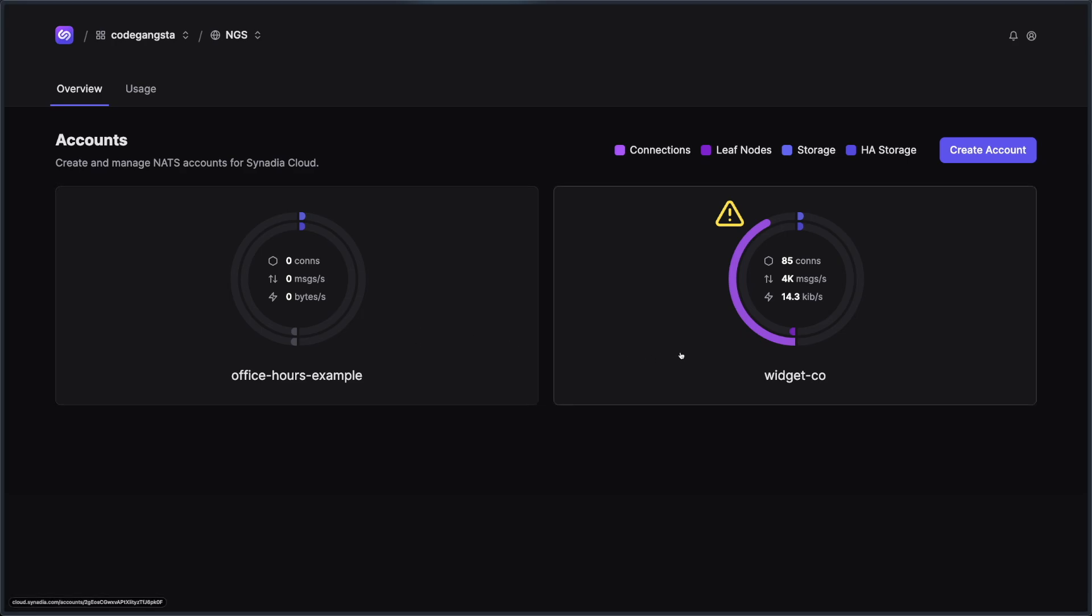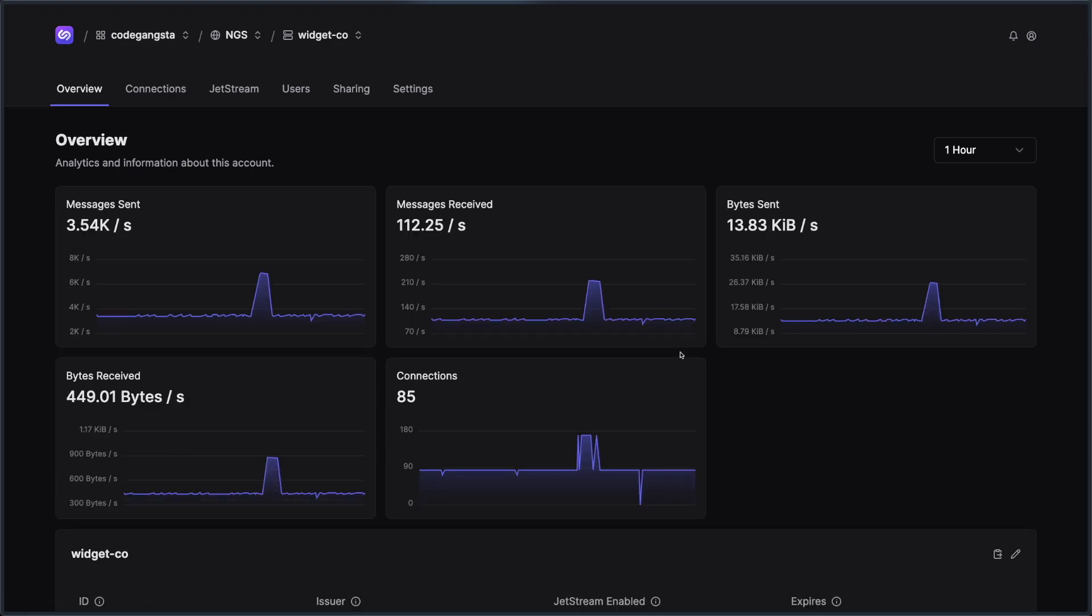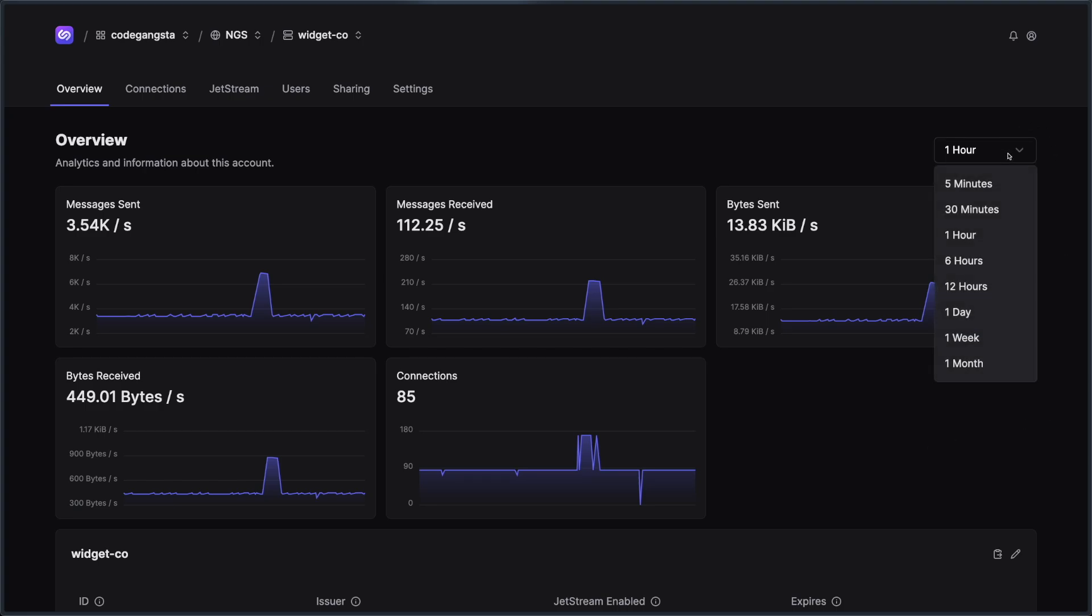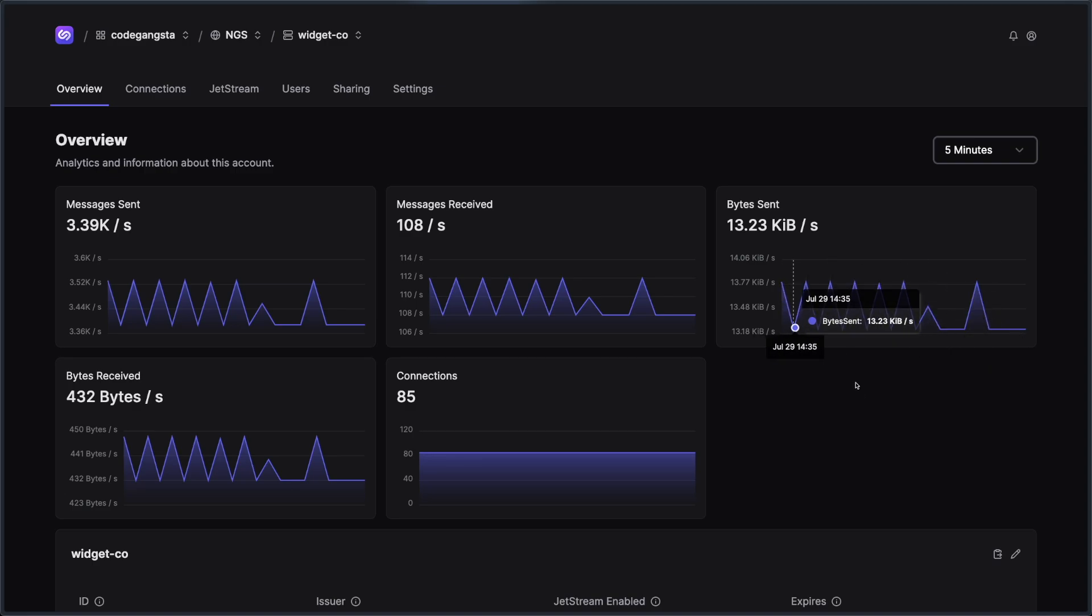So I'm going to go ahead and go over to my WidgetCo account right here. And this is where you're going to be spending most of your time inside of Synedia Cloud. You're going to see that we have an overview here that gives you a metrics overview of your particular account. And I can go up here to the top right and I can figure out what kind of timescale I want to look at this. I can see the last five minutes, what my high level metrics were.